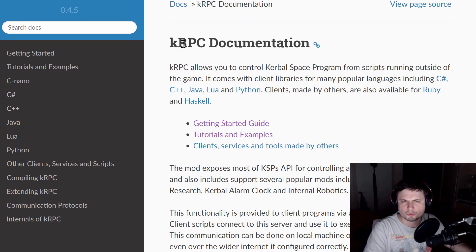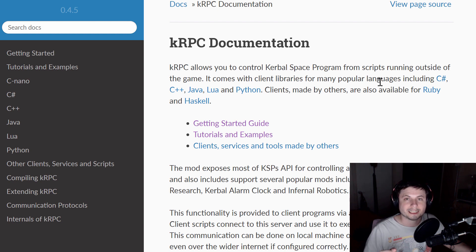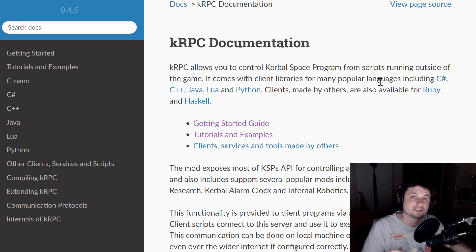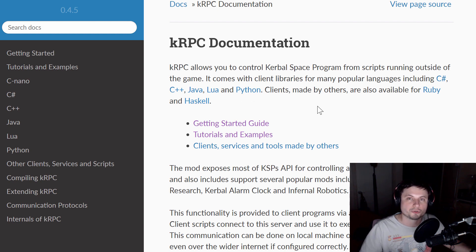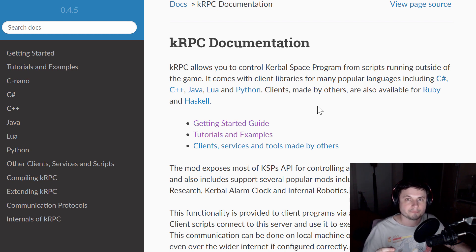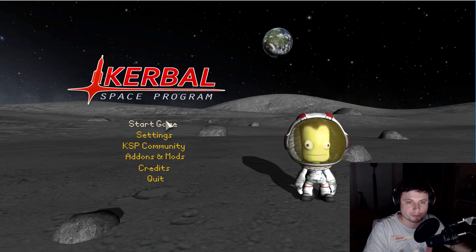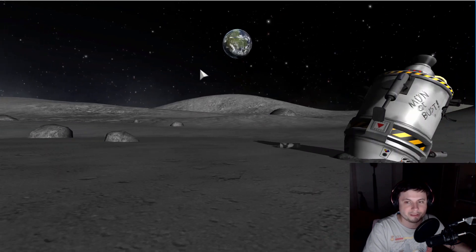It's a tool known as KRPC, which stands for Kerbal Remote Program Call. What this allows you to do is use the languages you might already know — or help you learn a language you want to learn — and transfer it to KSP to automate everything. You can use C#, C++, Java, Lua, Python, Ruby, and Haskell. But we're going to be using Python. Today I want to show you how to install all of this and introduce the idea of using scripts and programming to play KSP completely remotely.